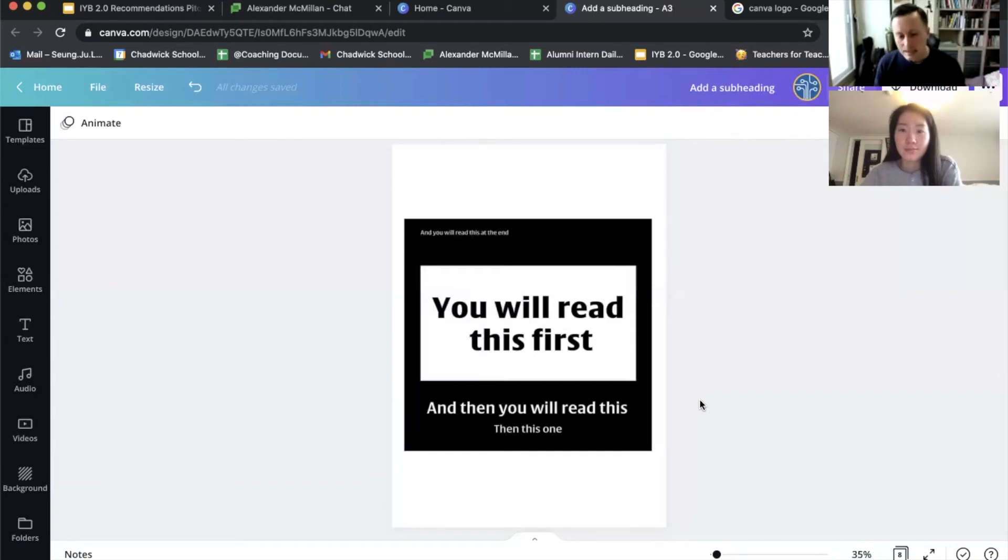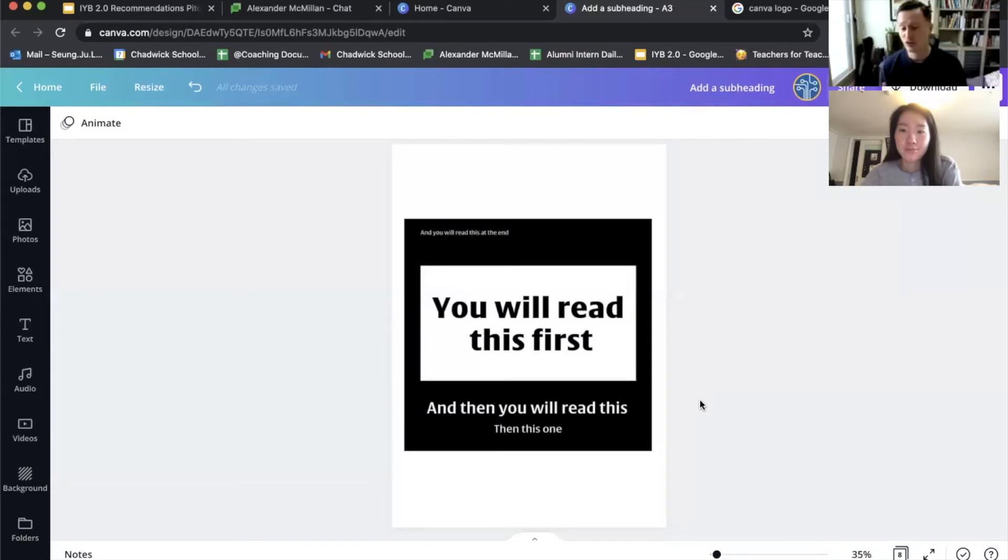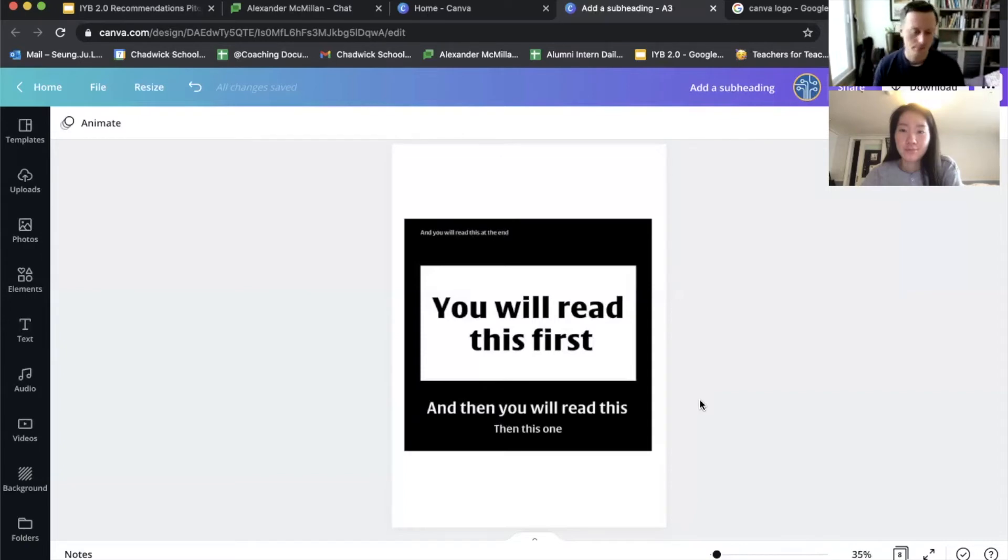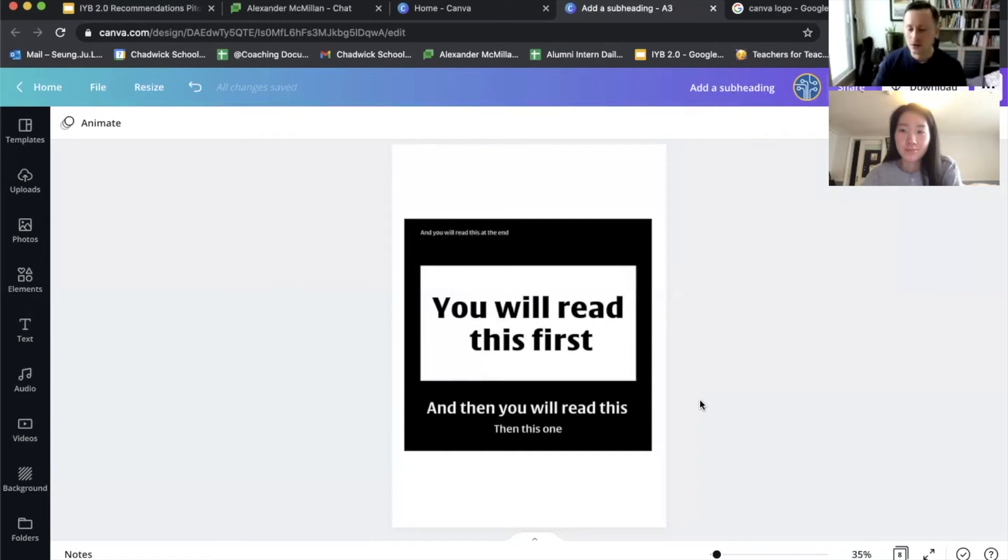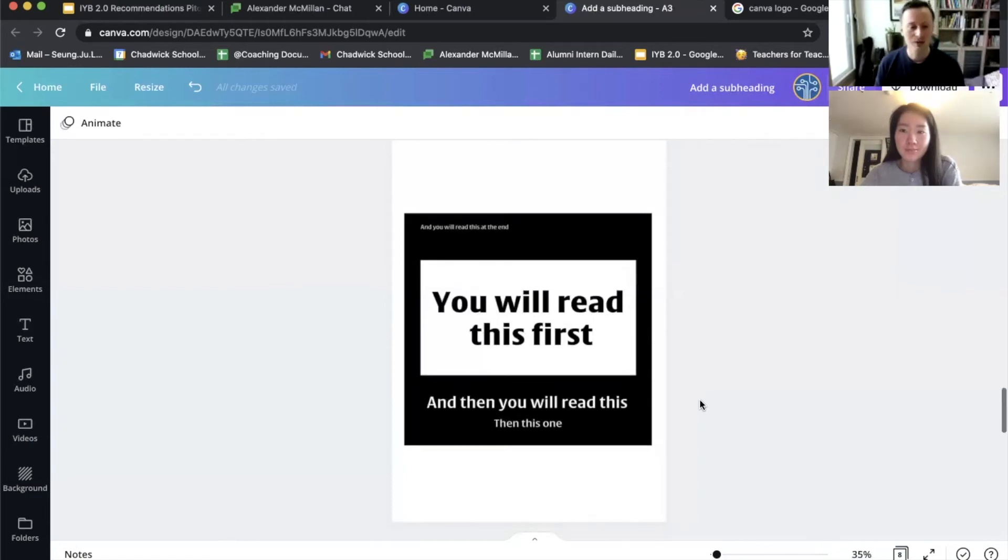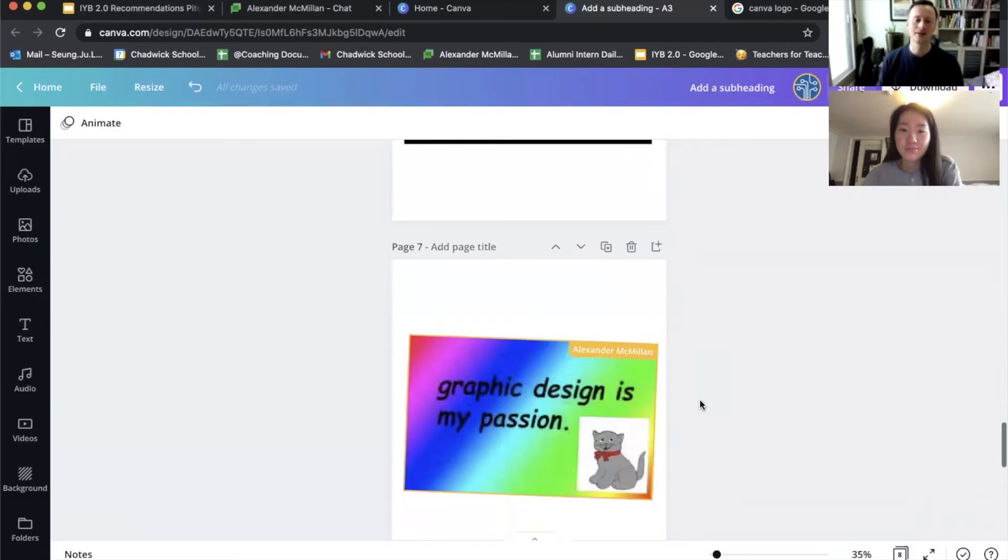So when you're designing your posters for math, think about three things: where should people look first, second, third? Use CARP to control where people look. If you have more than three things, you might consider adding an additional page. All right, Susie, back over to you. Talk to us a little bit about bringing it all together.